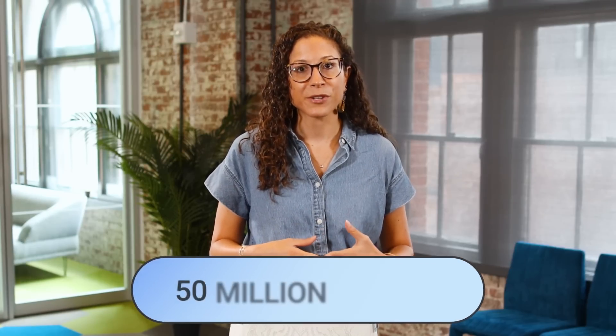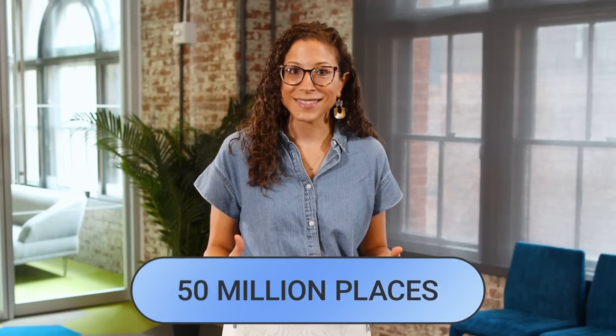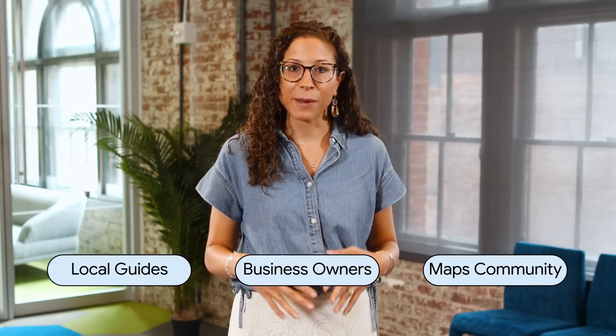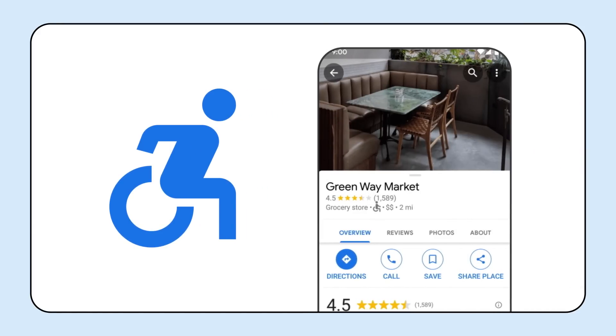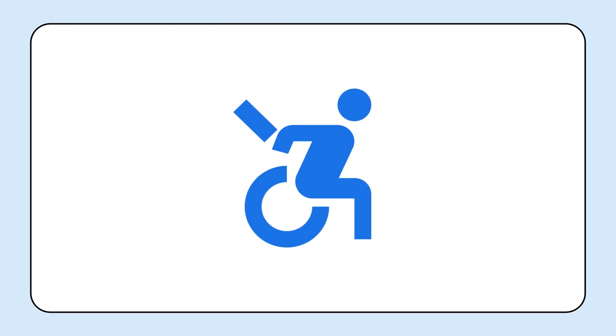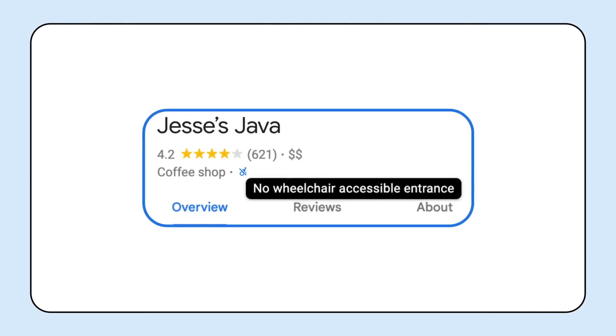We're also expanding accessibility features on Google Maps. Maps now has accessibility information for more than 50 million places, thanks to contributions from local guides, business owners, and members of the Maps community. Look for the wheelchair icon, now available on Android and iOS, as well as desktop, to find places with wheelchair accessible entrances. And in cases where our contributors have confirmed that a place doesn't have an accessible entrance, the wheelchair icon will have a strike-through.